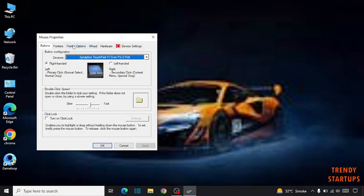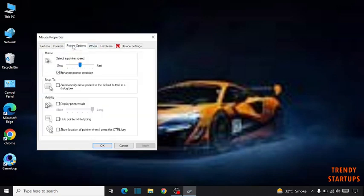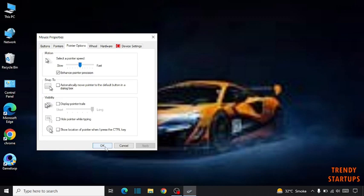Click on Pointer Options and you have to select a pointer speed in the center. Click on Apply, then click on OK.